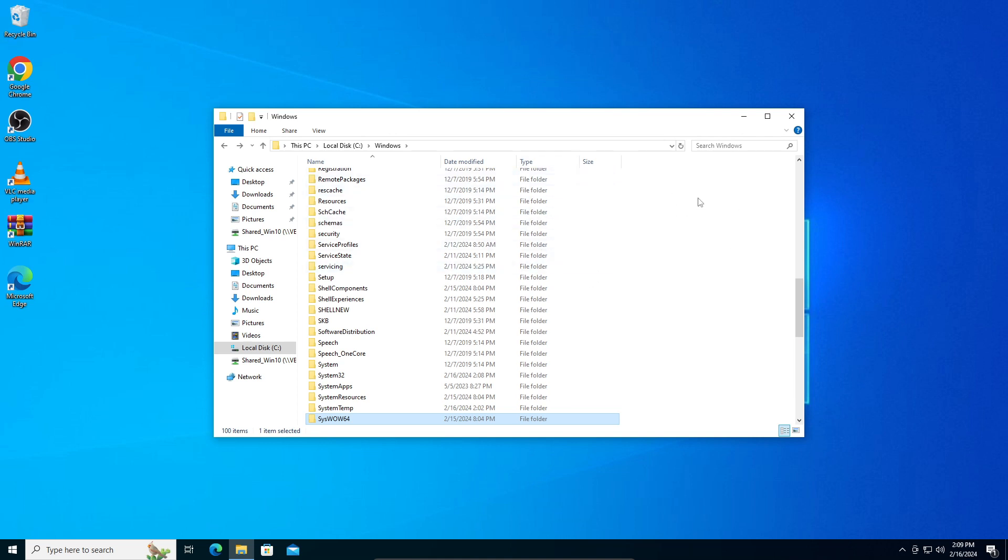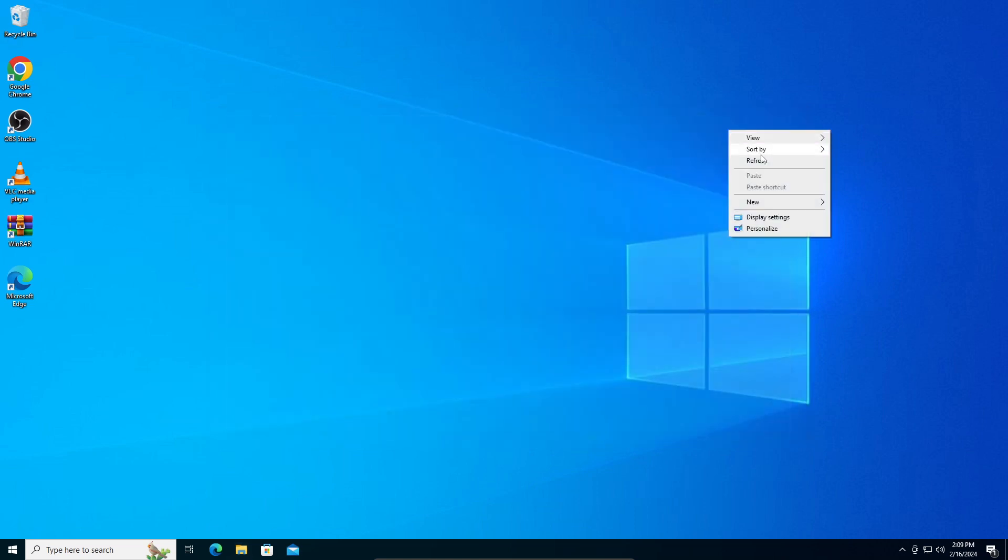To fix the D3DX9_43.dll error, that's all for this video guys. I hope it helps. Thanks for watching.